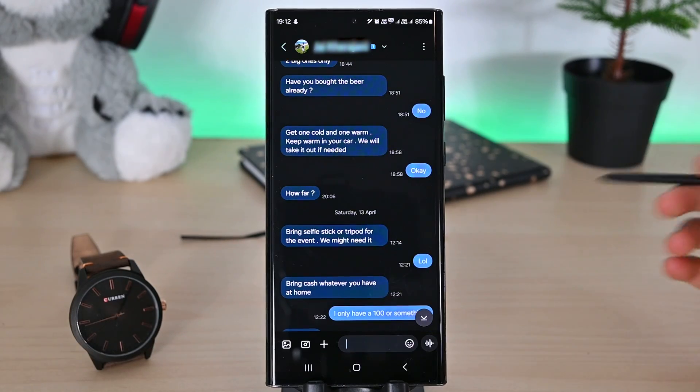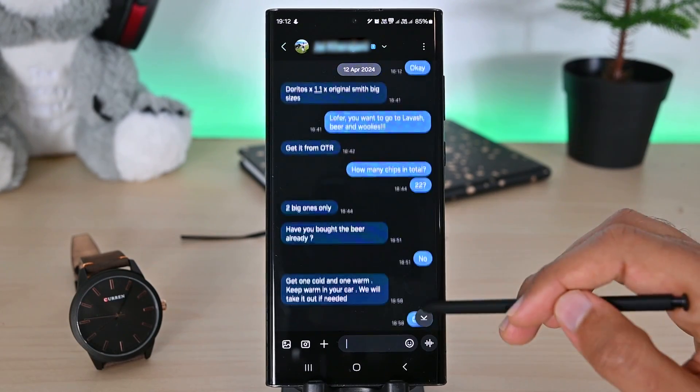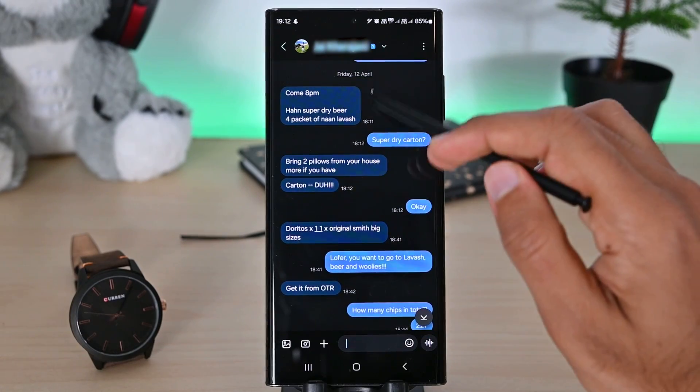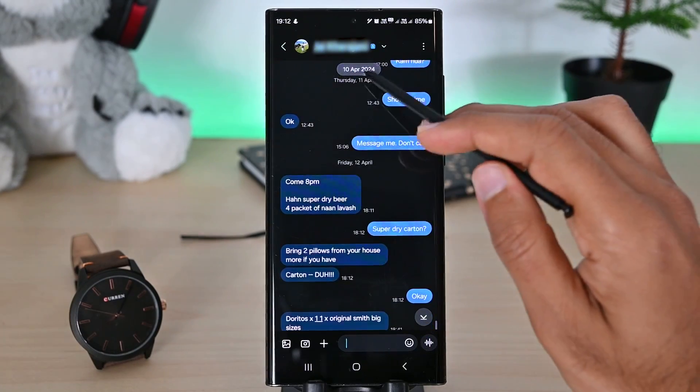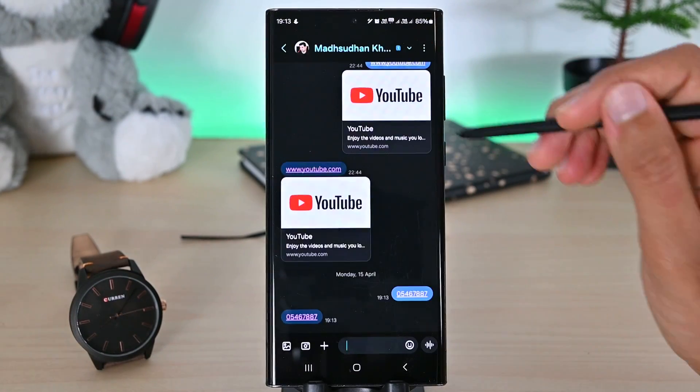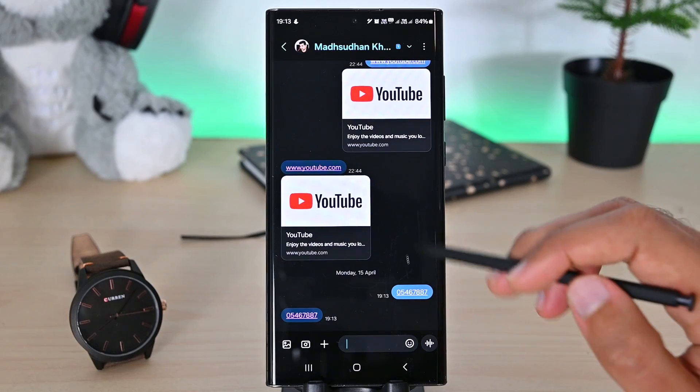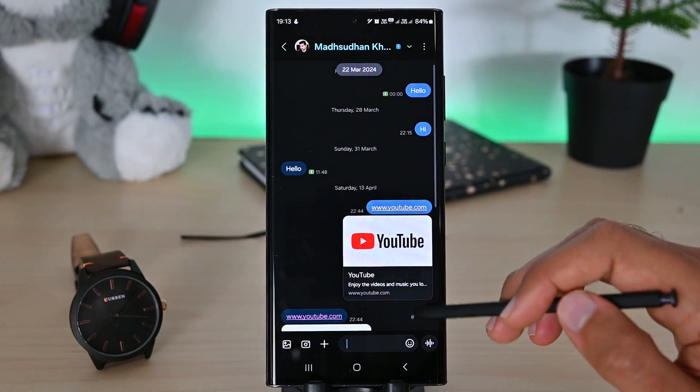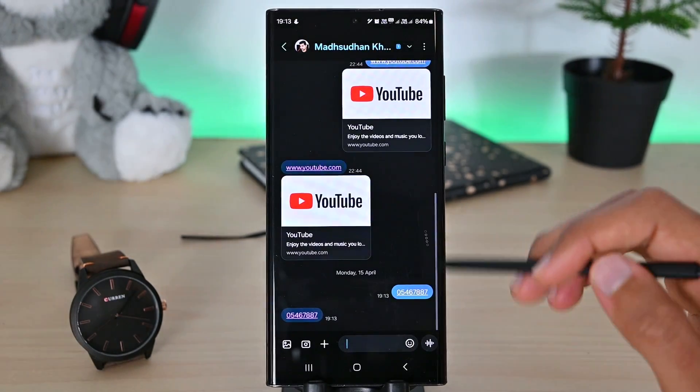When you scroll through messages, the label on the top shows the message date, which has helped me many times. Also, I don't know about you, but links and numbers look much better than in its opponent.